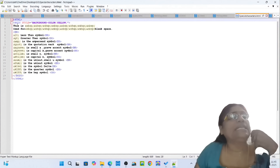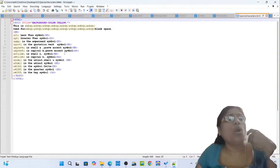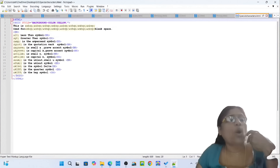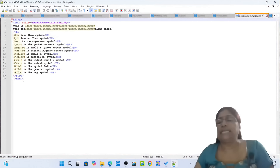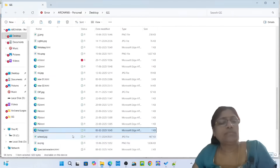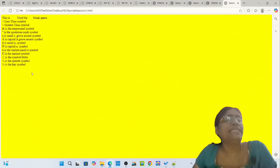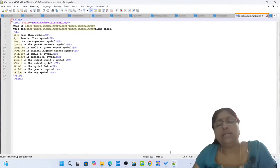Special characters in HTML. Opening tag HTML, opening tag body style background color yellow. NBSP is used for blank space. Less than symbol, greater than symbol, ampersand symbol, quotation mark symbol, small grave accent symbol, capital A grave accent symbol, small N symbol, capital N symbol, umlaut symbol, U umlaut symbol, delta symbol, quarter symbol, and hair symbol. Closing tag body, closing tag HTML. Simply open special-characters.html. You can see the beautiful yellow background web page with all the special characters — less than, greater than, ampersand symbol.